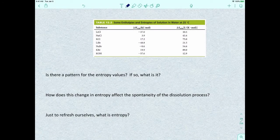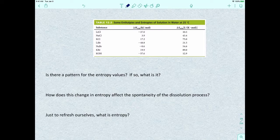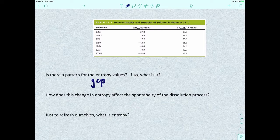A little bit ago we took a look at a chart examining several ionic compounds — their enthalpies and entropies — trying to figure out some patterns. Going back to this chart: is there a pattern for the entropy values? What we figured out is that all the entropy values are positive, so delta S is positive.